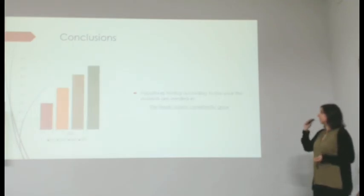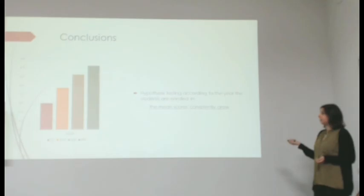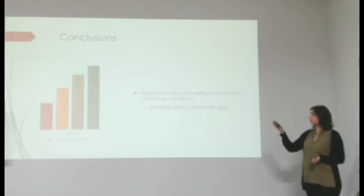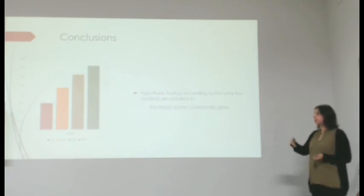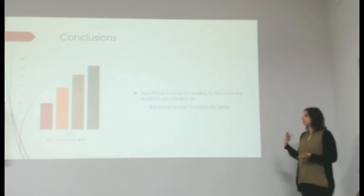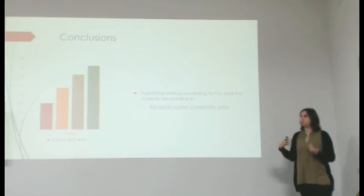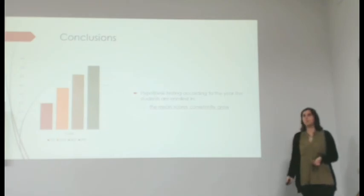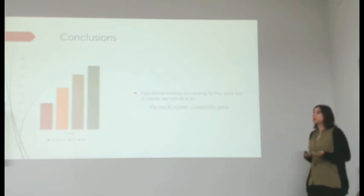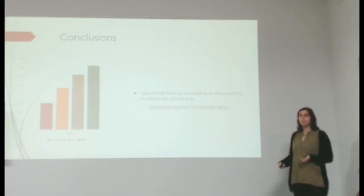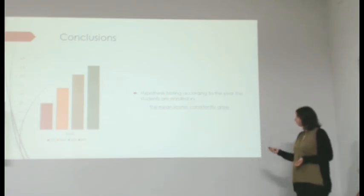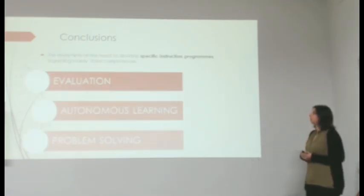The hypothesis testing according to the year the students are enrolled in informs us that as the years go by, the students seem to think that they do better, which is a good indicator for the quality of education.